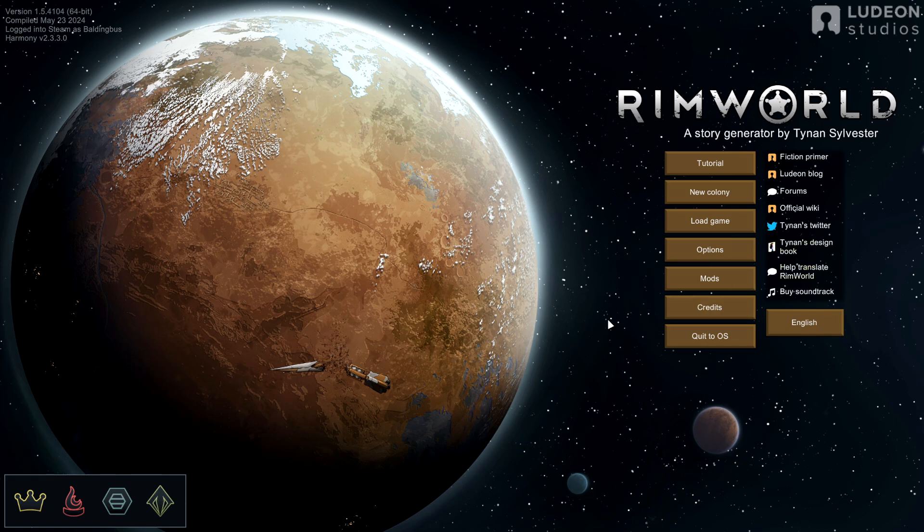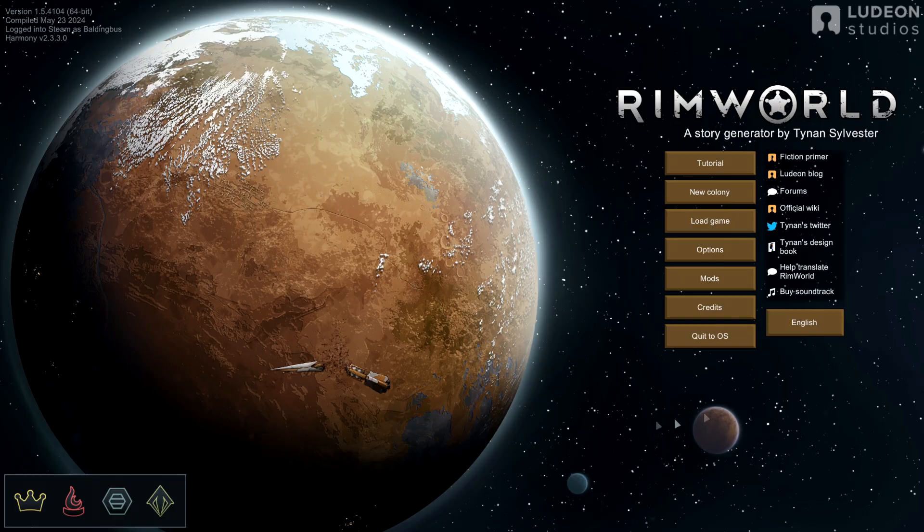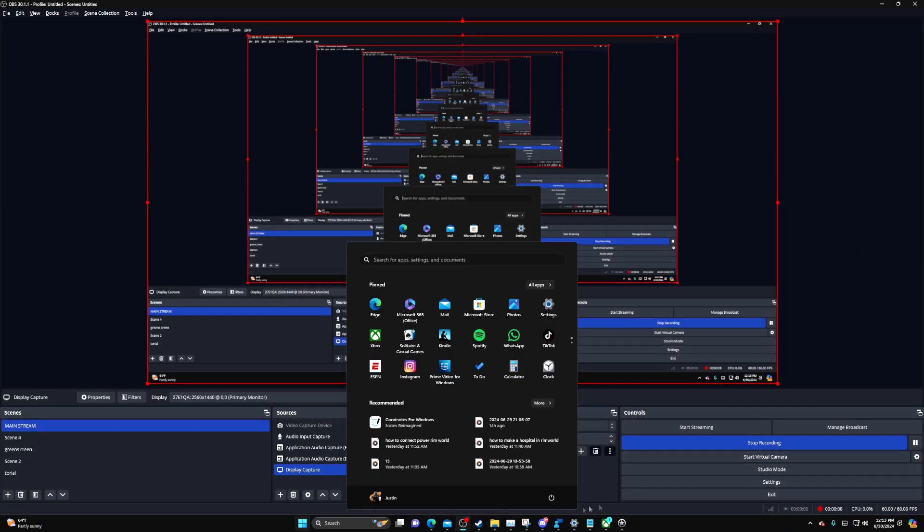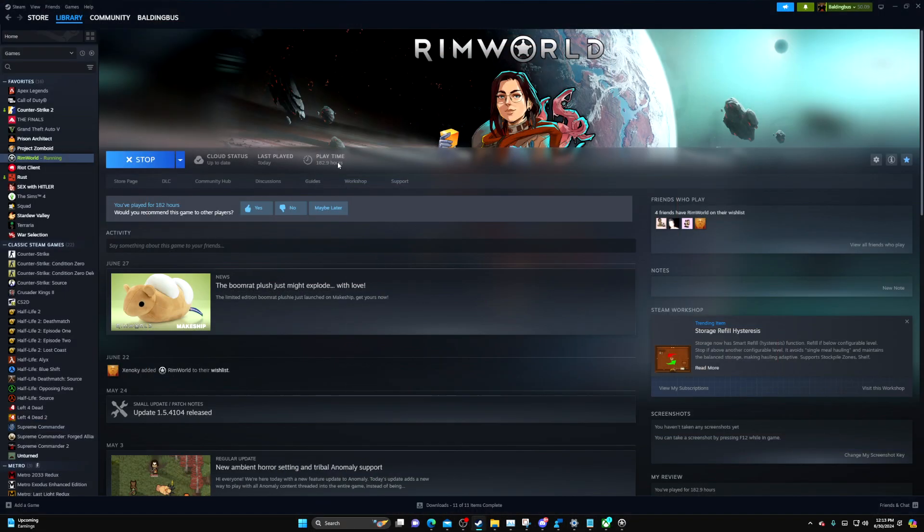Hello, welcome to a tutorial on how to download mods on RimWorld. What you're going to want to do is go over to your Steam and go to the Workshop.